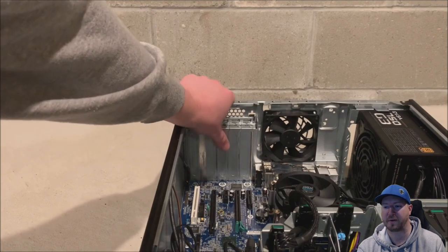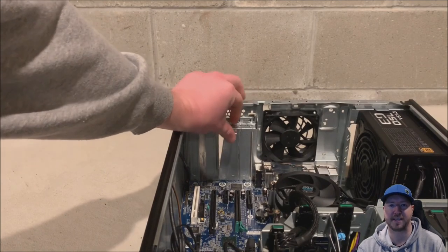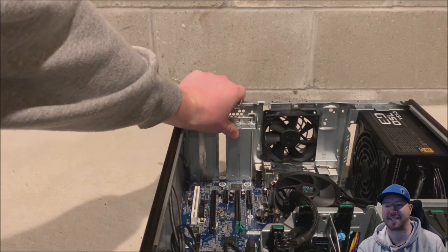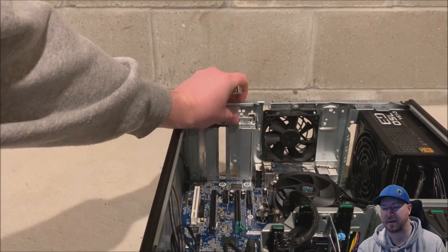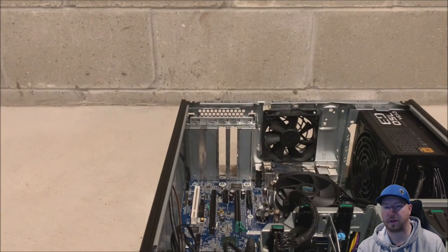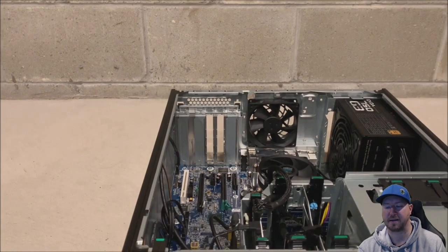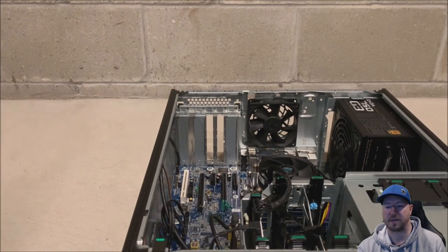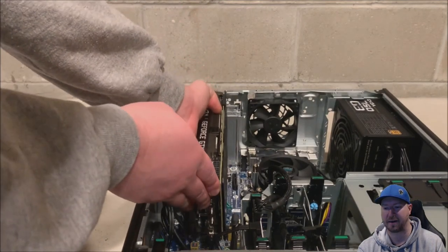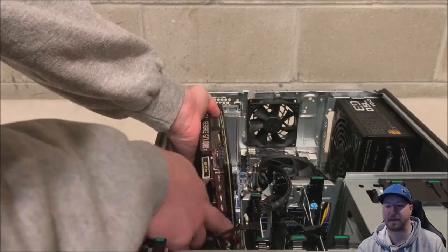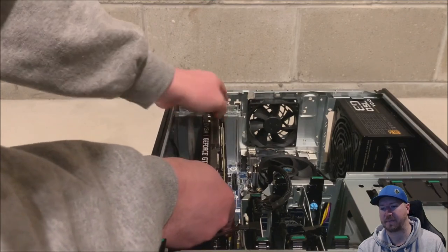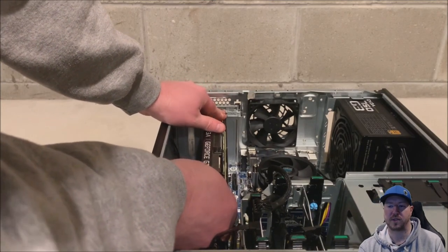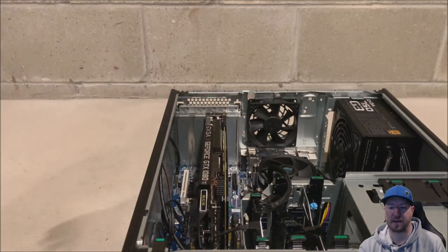We're going to remove our retention clips and remove two of the PCI blanks so that we can install our GTX 1080 Ti graphics card. This is a fairly big card, so it does eat up two of the PCI slots. And so this card is pretty heavy. So all you really need to do is line this card up and let it drop right into that PCIe X16 slot.